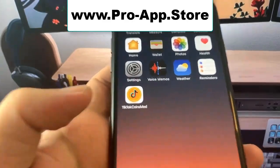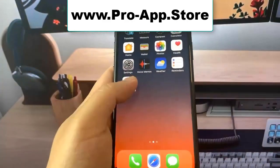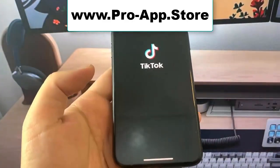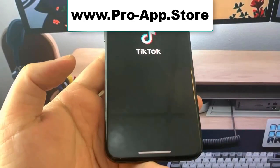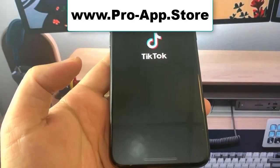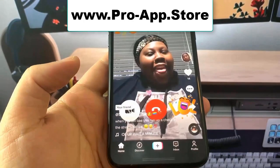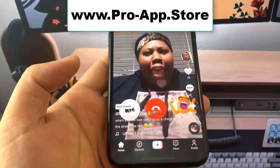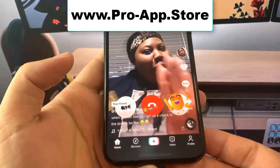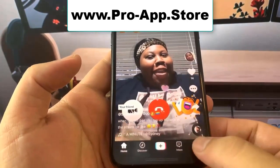Hey guys, in this video I'm going to show you how to get the TikTok Coins Mod app on your device. So let me just open it up and show you guys how it works. I'm sure you guys can already guess what it is, but let's just go over to my little profile and I'm going to show you guys — this is crazy.